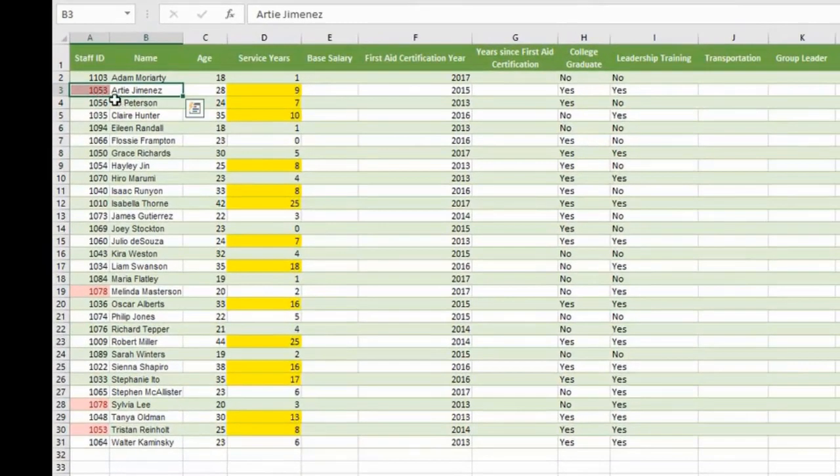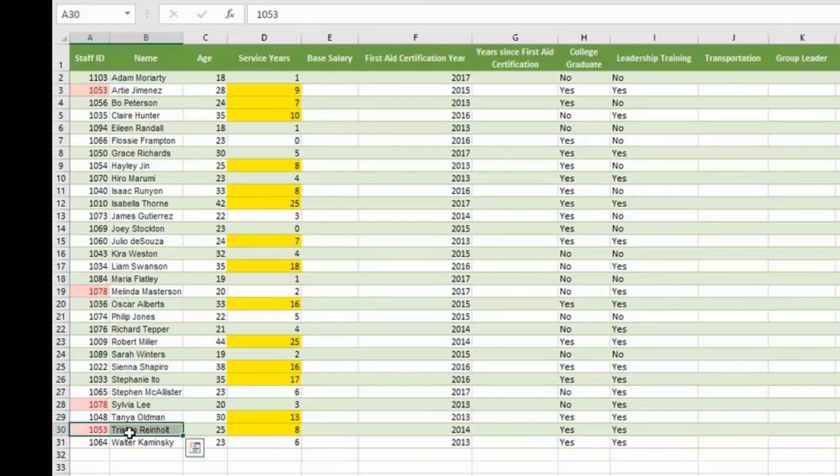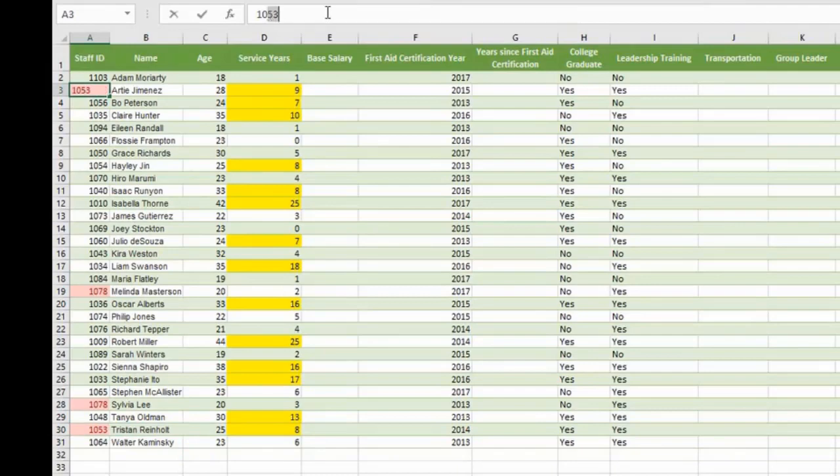See that Artie Jimenez has staff ID 1053. That is a duplicate with Tristan Reinholt. Probably due to an error, we need to change Artie Jimenez to 1055.